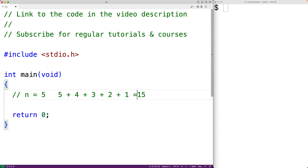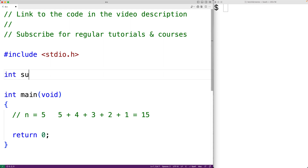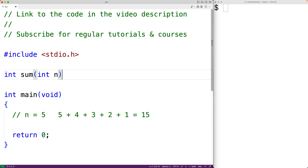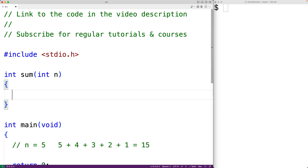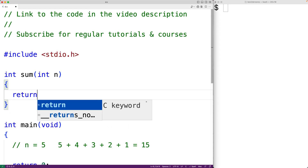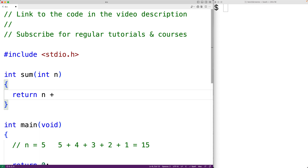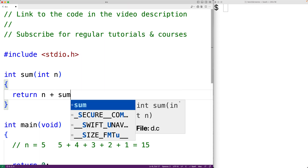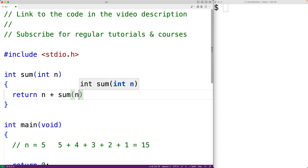A typical recursive solution to this problem would look like this. We have `int sum`, and the sum function is going to return the sum of the integers from 1 to n. The function accepts n as an argument, so we'll have `int n` for the parameter. The function is going to return n plus the result of calling the sum function with n minus 1.